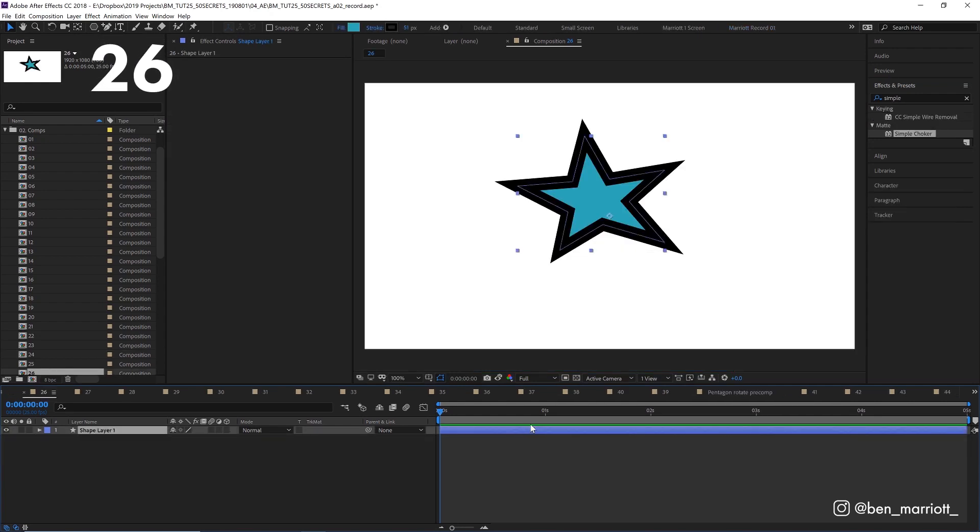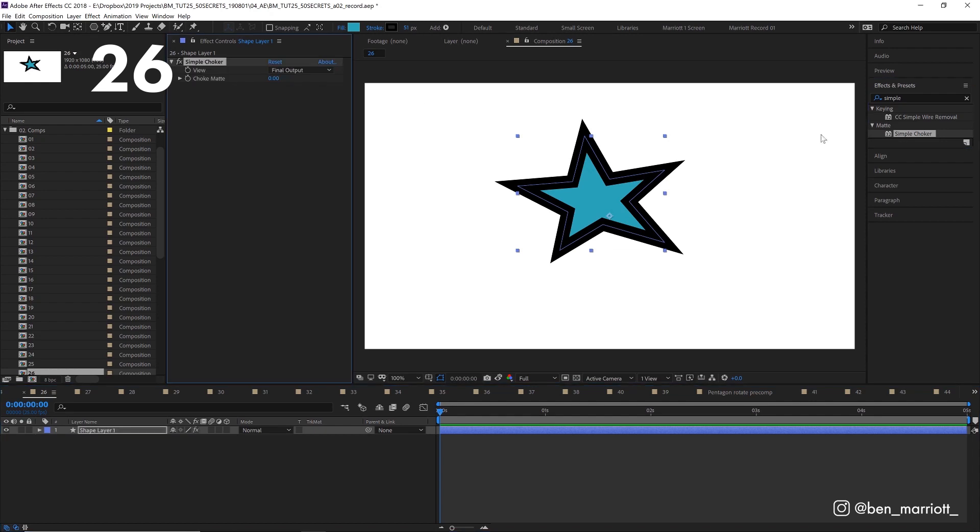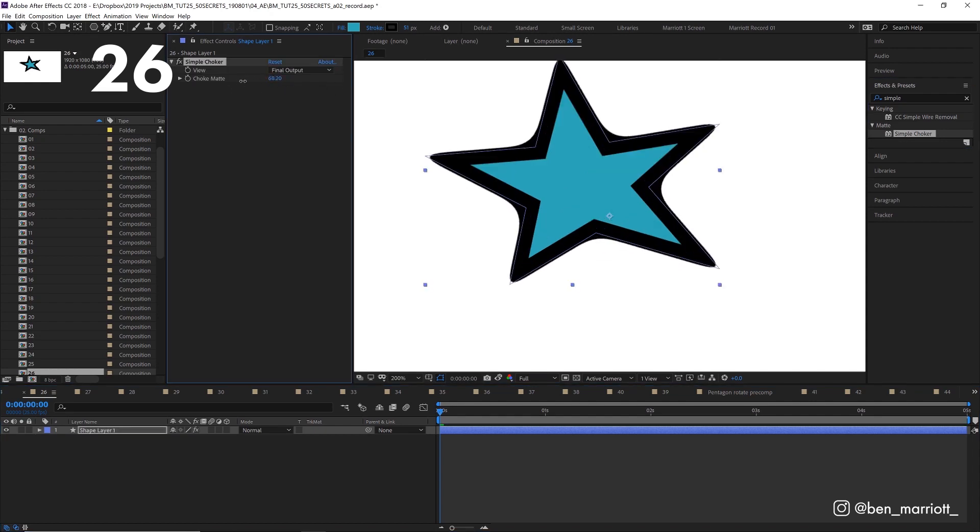If you want to slightly expand or reduce the edges of your layer, simply add the effect simple choker and adjust the choke amount. This is also great for adding rounded corners.